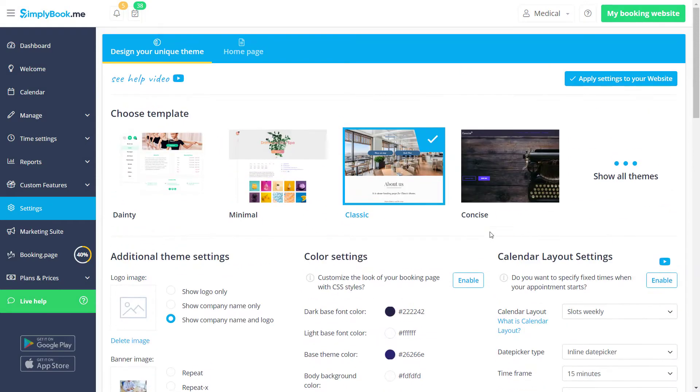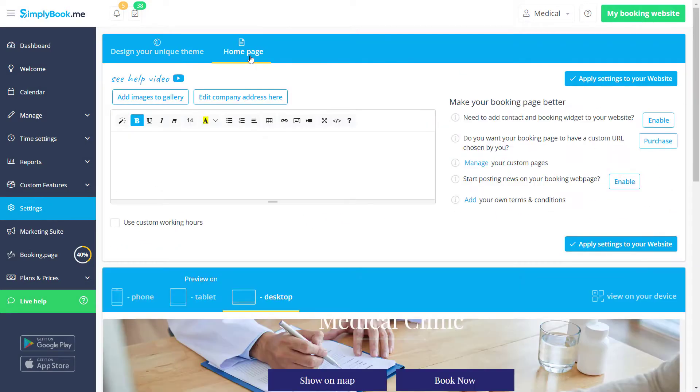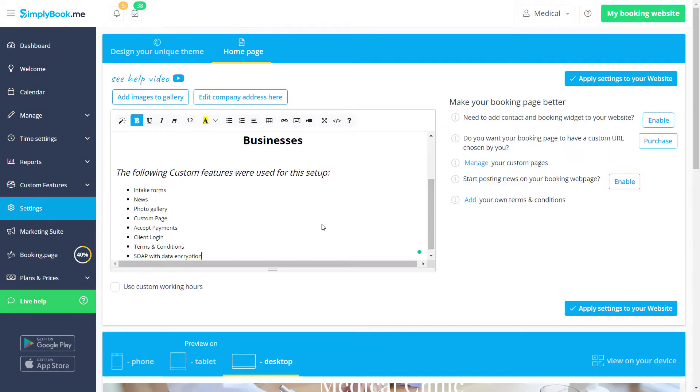We can switch to the homepage tab in order to add the company description that will be featured on our homepage.